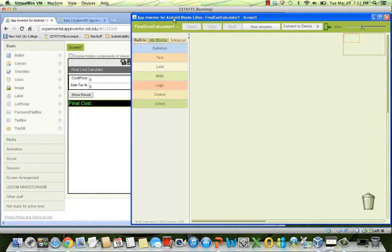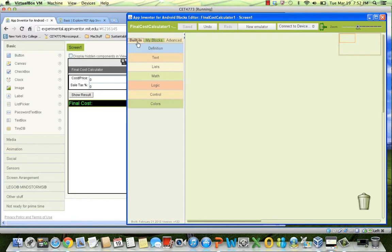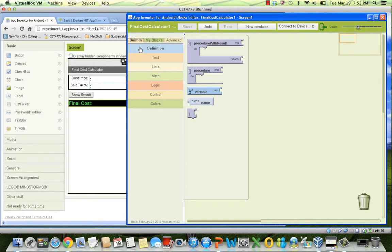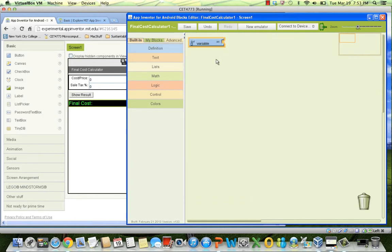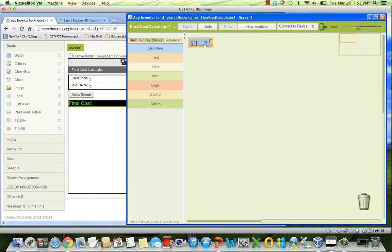So, here is the block editor. In App Inventor, every variable has to be defined before you can use it. To define a variable, in the blocks editor, you select from the built-in tab, in the definition menu, a variable block. Then, you choose the name. As many other programming languages, variables names have to start with a letter and spaces and symbols are not allowed. Only the underscore symbol is allowed.